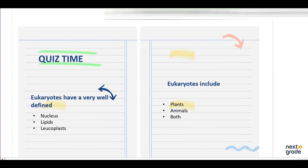Now it's quiz time. The first question is: eukaryotes have a very well-defined what — nucleus, lipids, or chloroplasts? The answer is nucleus. The second question is: eukaryotes include plants, animals, or both? The answer is both — plants and animals come under eukaryotes. This concludes today's lesson. If you have any queries, ask them below and I'll get back to you as soon as possible. Thank you so much for watching. See you next time.